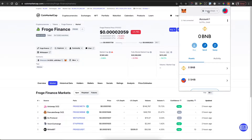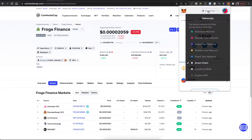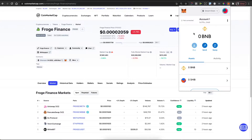The second step is you need to add the Smart Chain network, because by default it will not appear. I will leave a video in the description below showing you step by step how you can do that. And once you add the Smart Chain network, you need to have Binance coin on your MetaMask wallet in order to buy Fraud Finance on PancakeSwap.